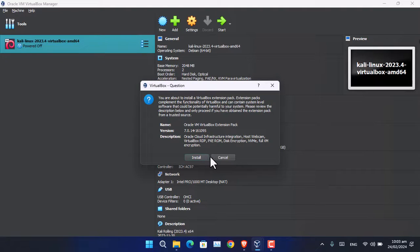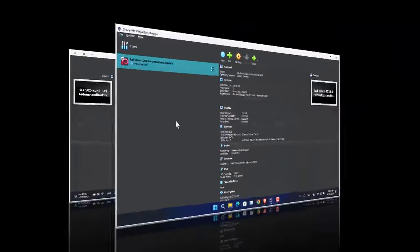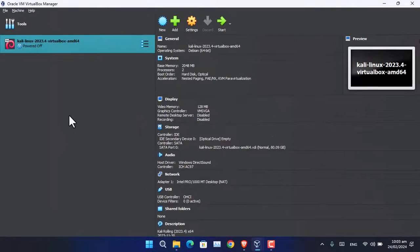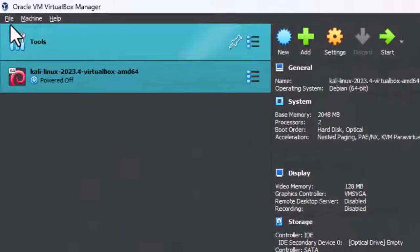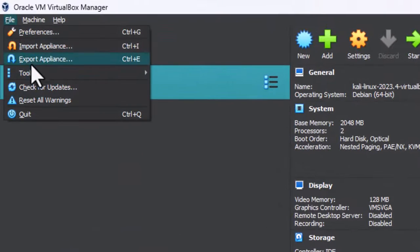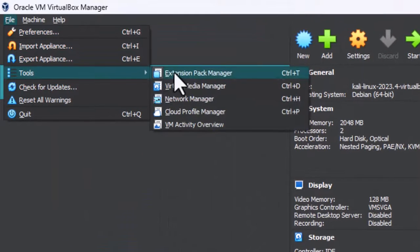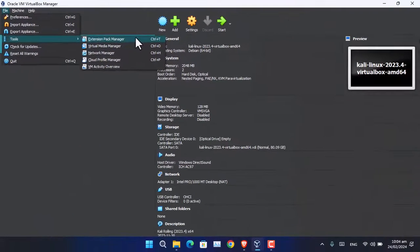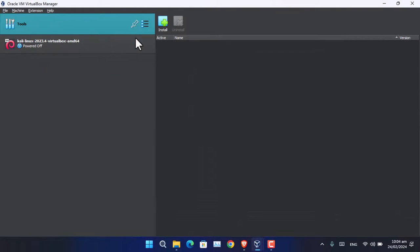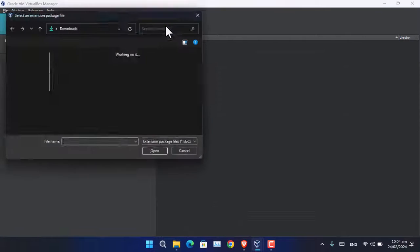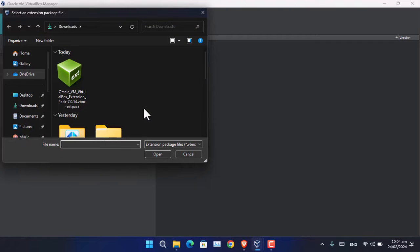This is the first method. The other method to install the application is to go to File, Tools, click Extension Pack Manager, or simply press Ctrl+T. Then click install, and from here you